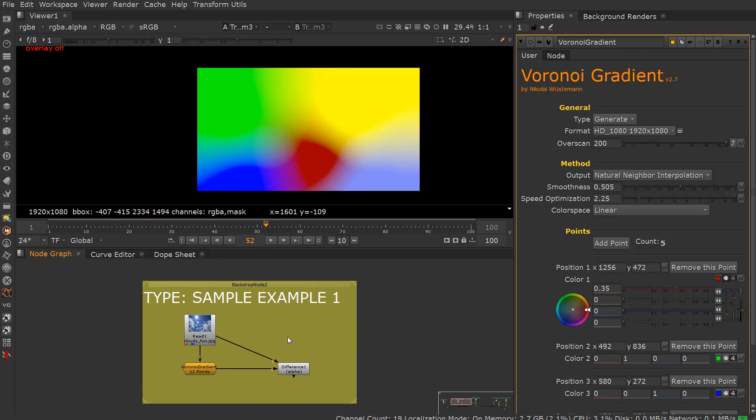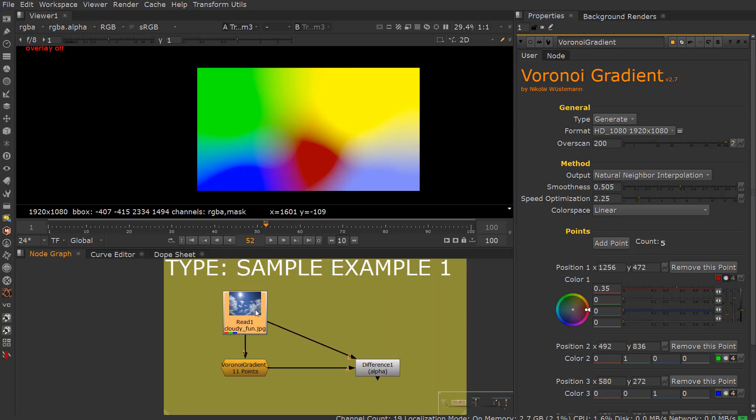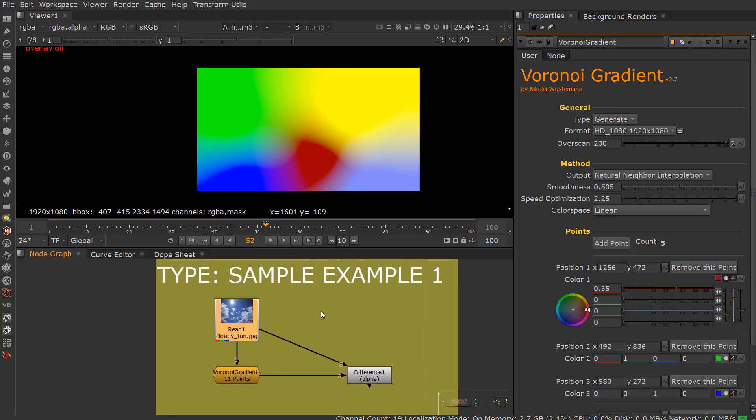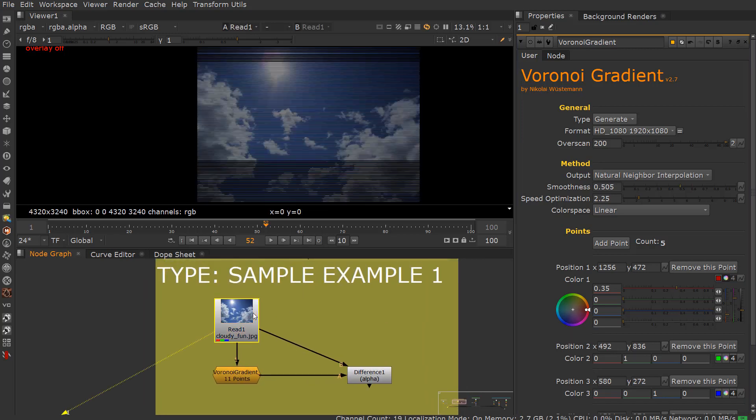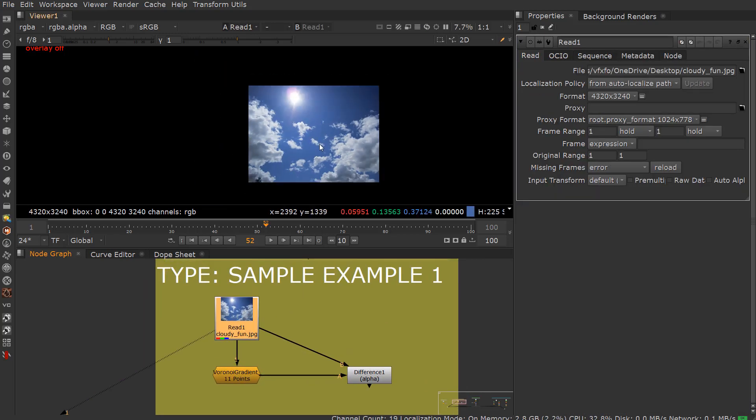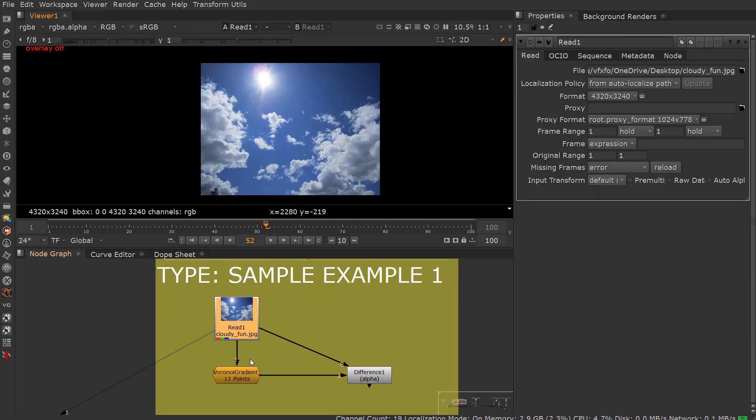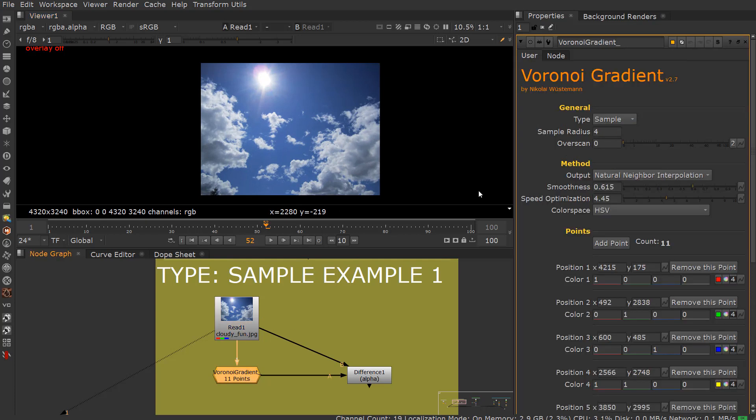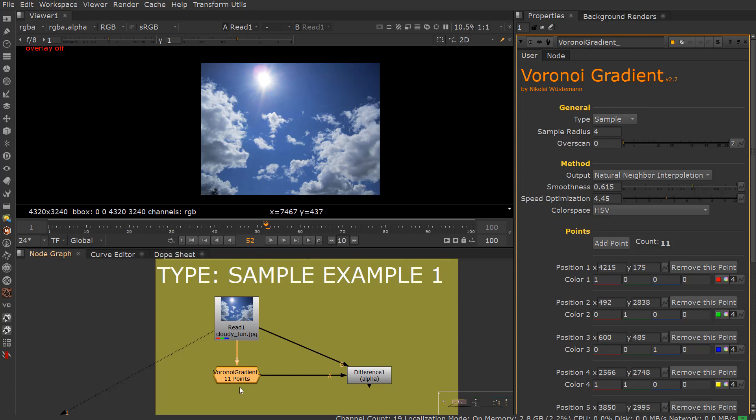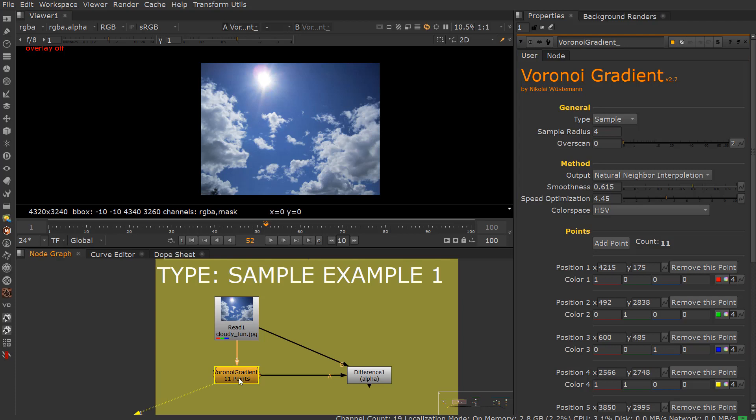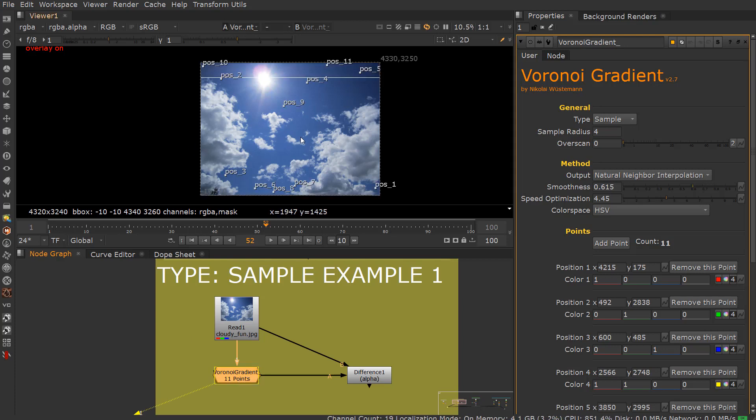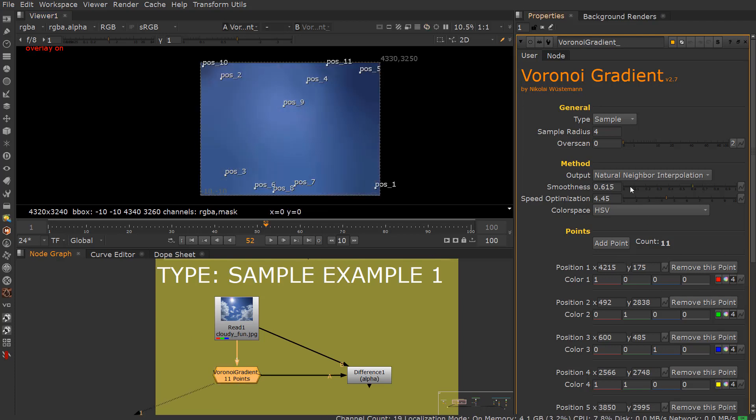Now we're going to move over to where we really get to work, and that's the Sampling. Here I have an image of the sky. If you change this from Generate to Sample, it automatically takes the input resolution of what's coming down. Otherwise, if it's set to Generate, you have to actually define the resolution. I can put this in here and just by moving these points it's now sampling the localized areas.